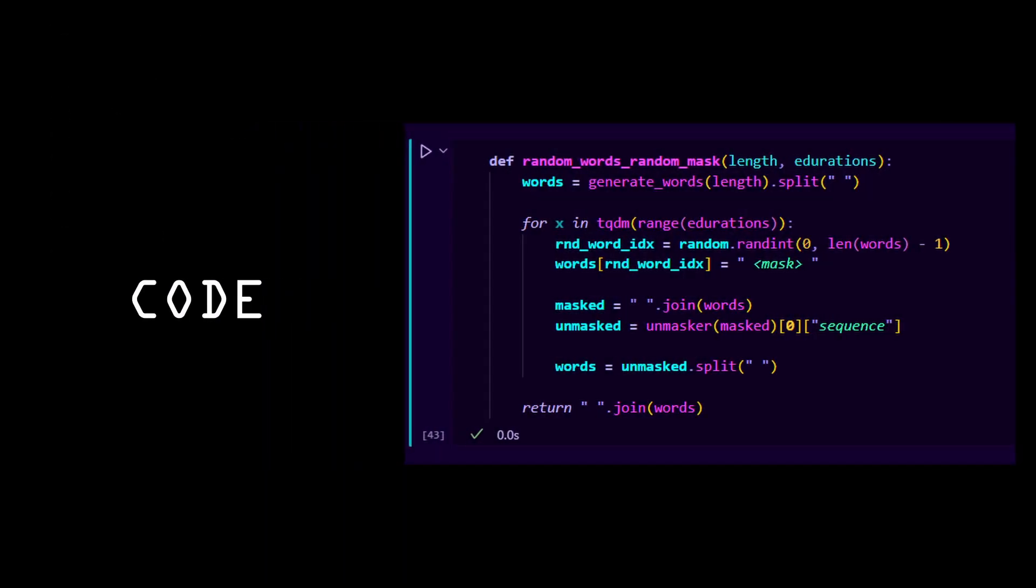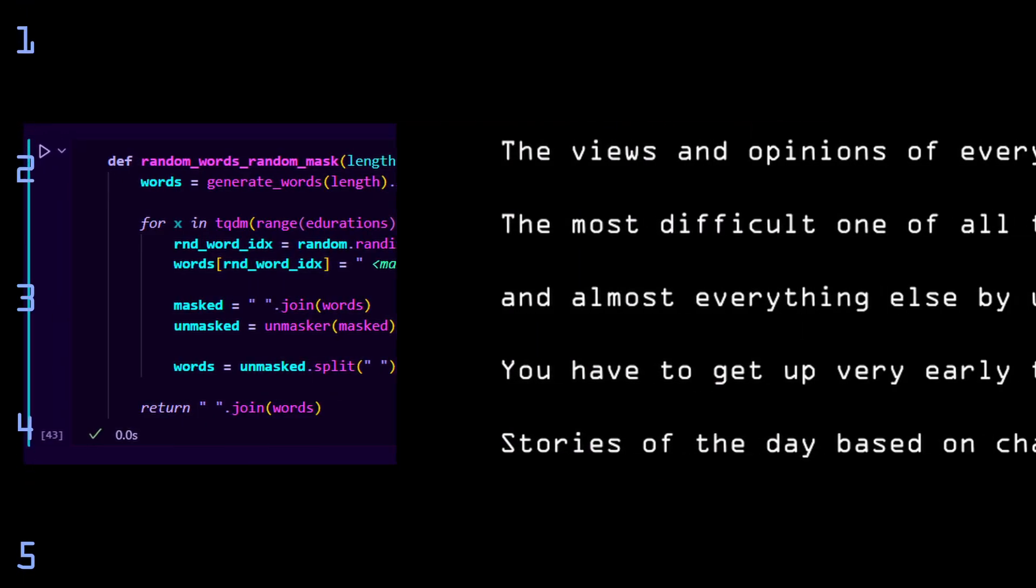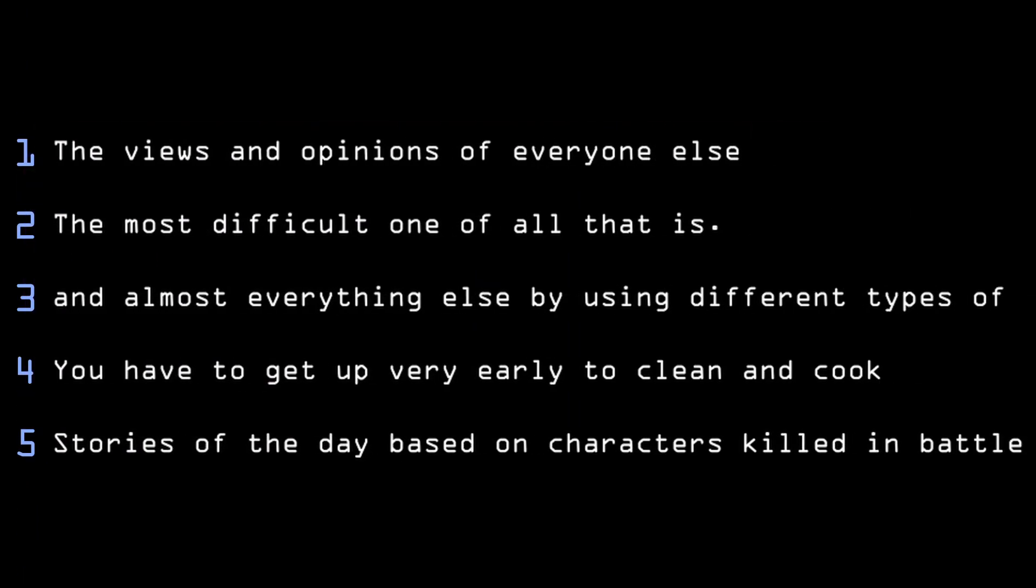So first let's code up a really basic version of that algorithm. And as expected it worked pretty well. Here you can see some sentences that it generated.